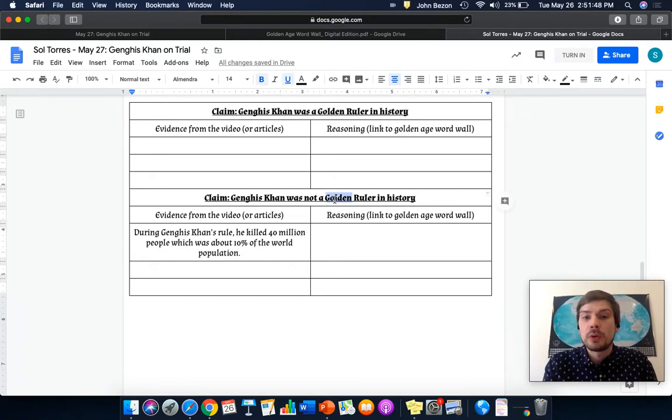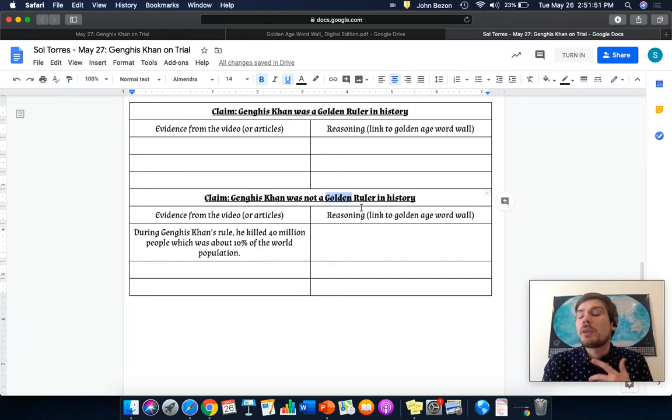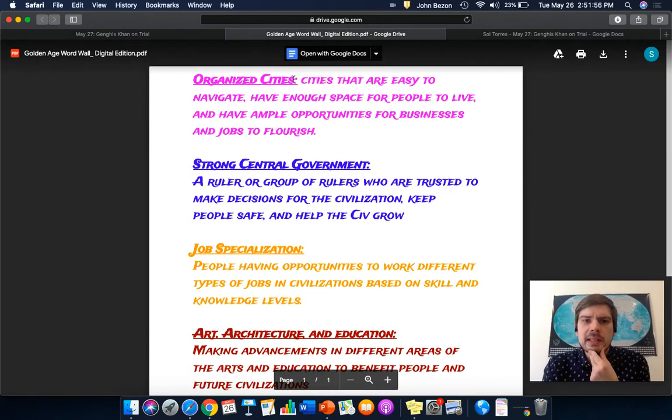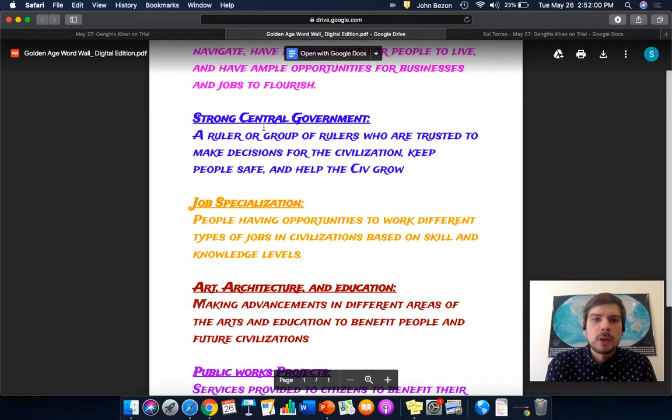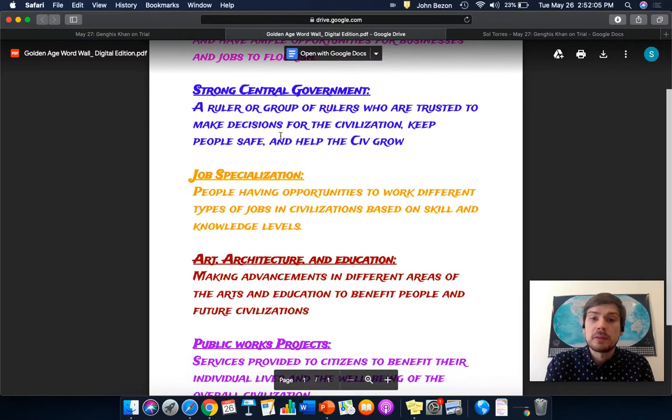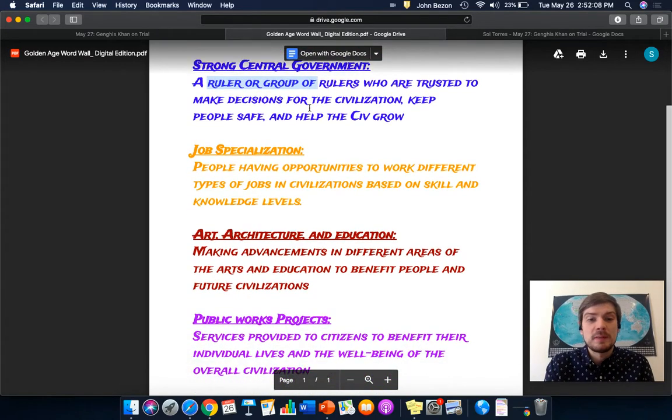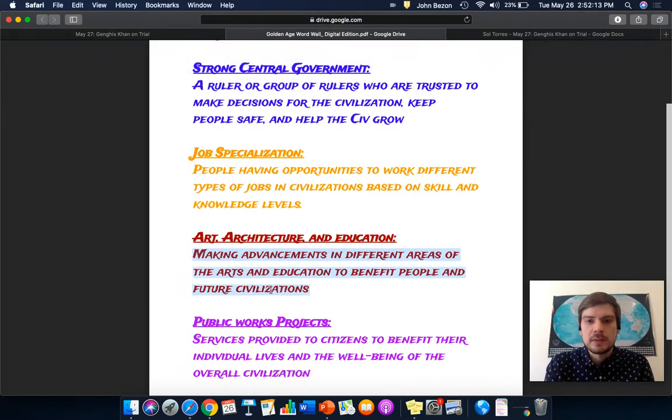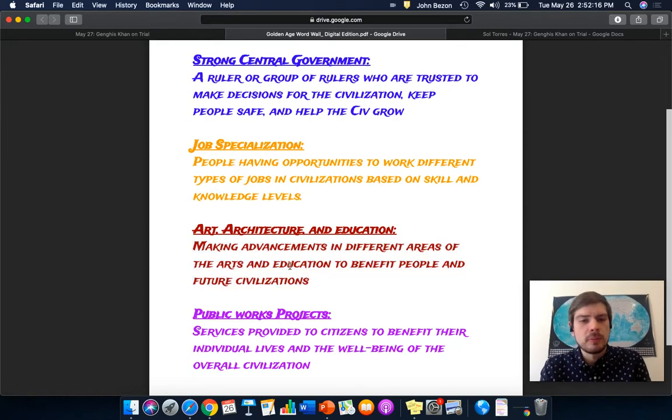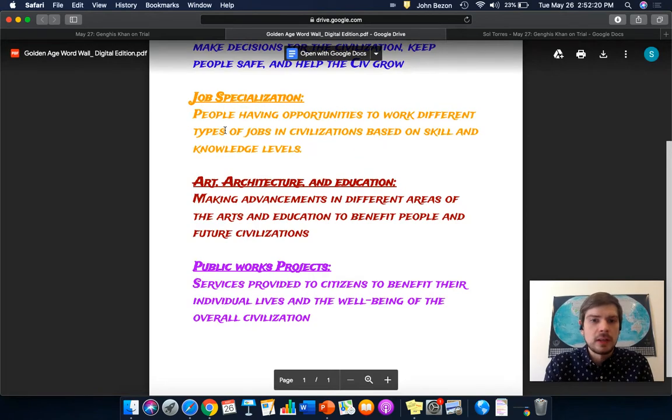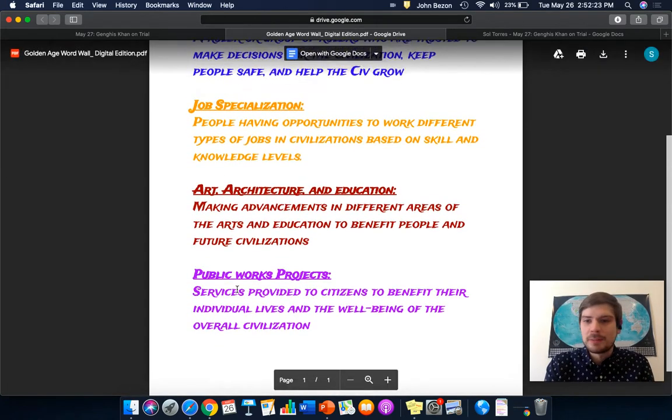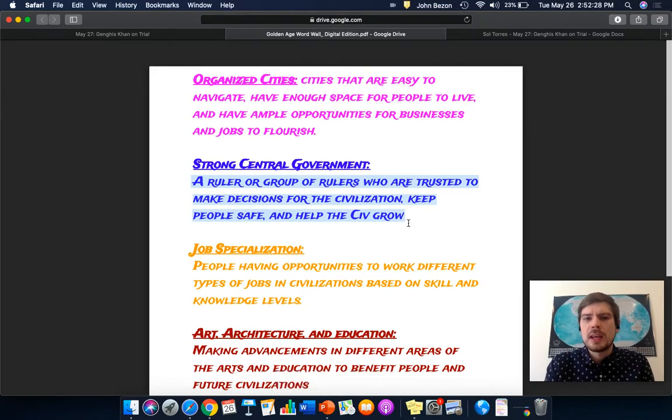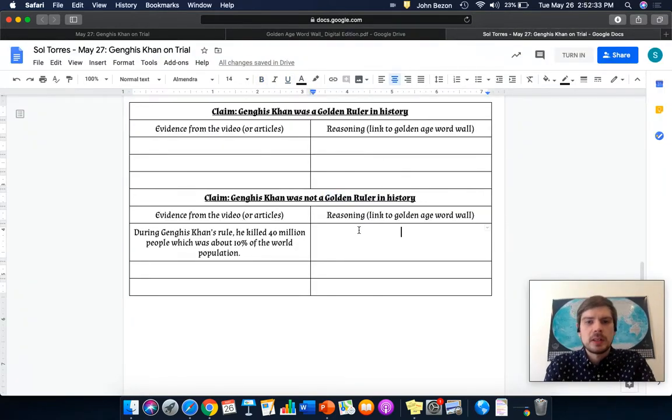How does that prove he's not a golden ruler? That proves he's not a good person, but how does that prove he's not golden? Let's go back here. Cities are easy to navigate. That's not really related. Strong central government, a ruler or group of rulers who are trusted to make decisions to keep the city safe and help the city grow. I don't know if he's keeping people safe if he's killing that many people. Making advancement in different areas of art and education. If he's killing many people, he's not really benefiting people in education. He's not really providing jobs or public works. But I think the strongest link is here. It shows that he really wouldn't be trusted as a ruler if he's killing so many people. So, I'm going to write that in my reasoning.